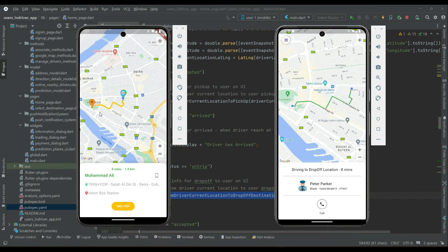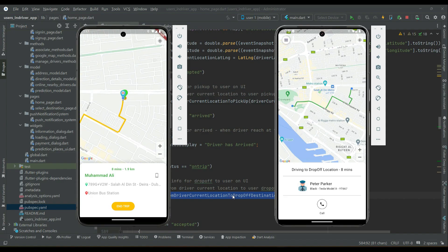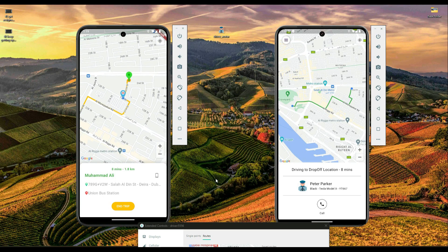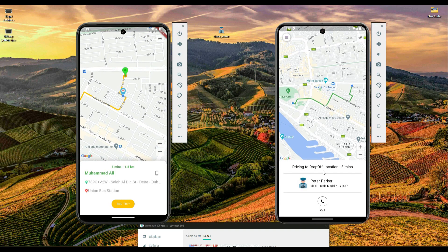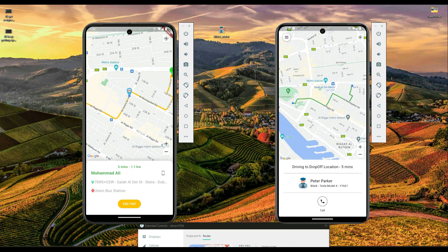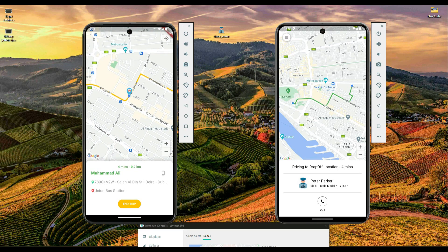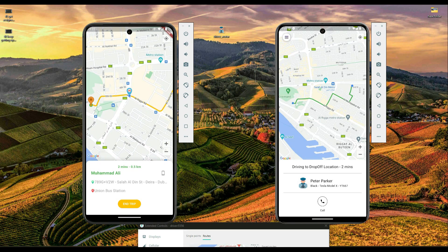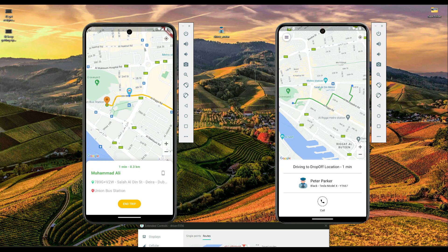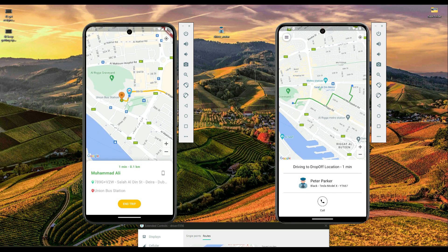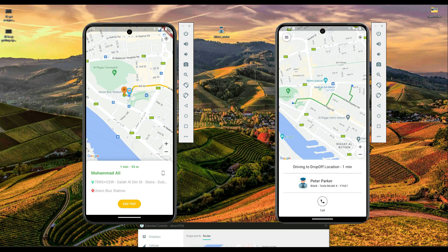The driver is now moving toward the user's drop-off location. On the user interface, both the driver and user can see the time remaining and the distance remaining to reach the drop-off location, which is updating in real time.